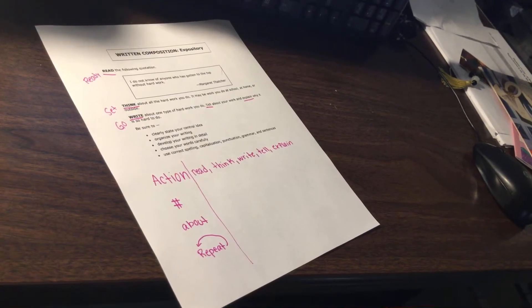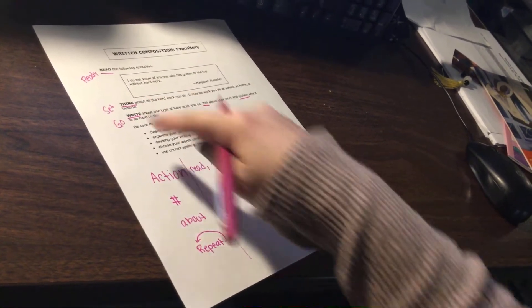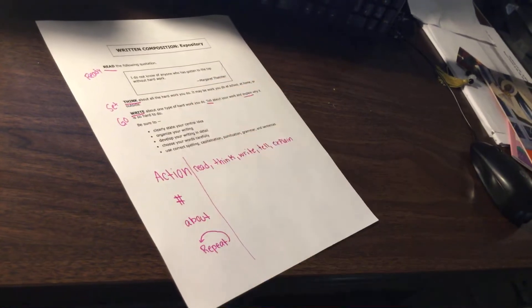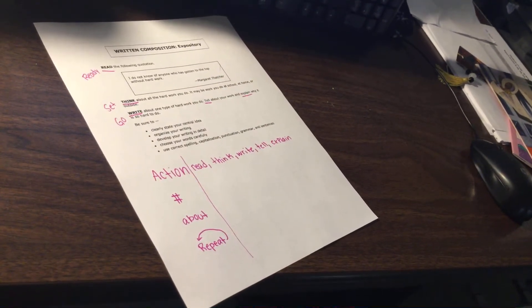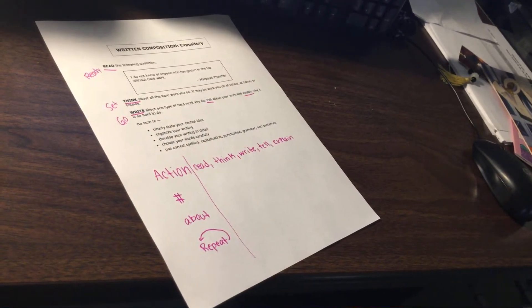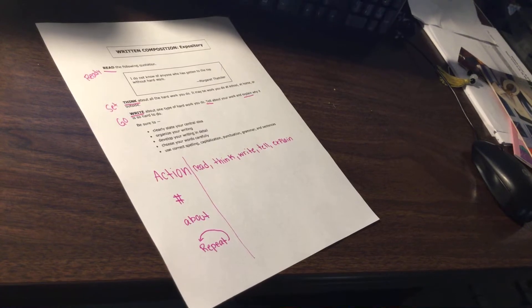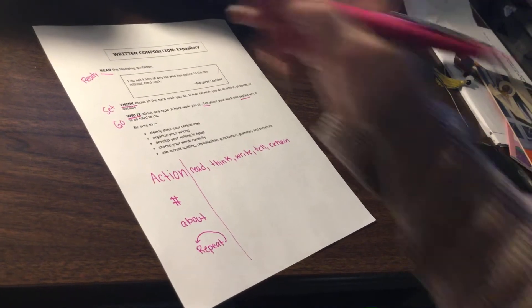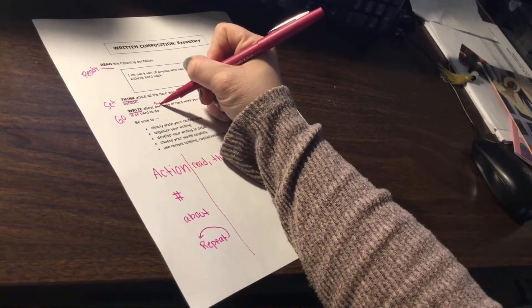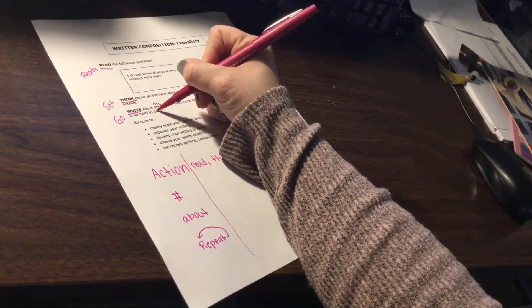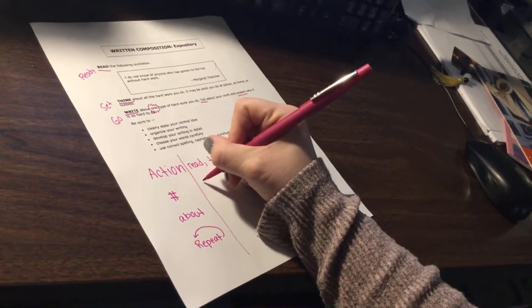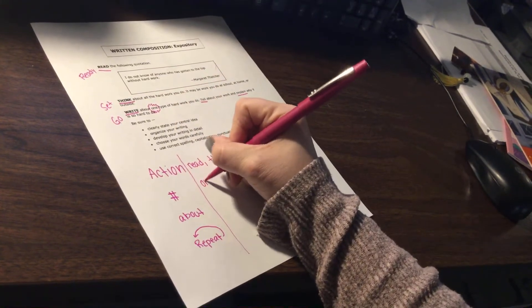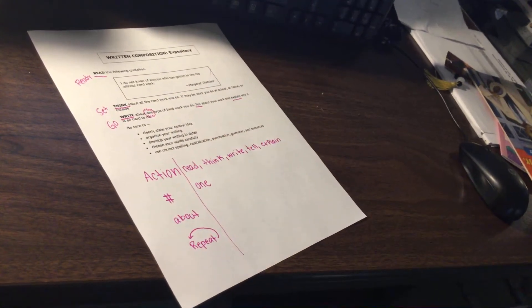Our next thing that we're going to look for is a number. So read the following quotation. Think about all the hard work that you do. Write about, oh, I found my number. It says one. One. So what number? One.